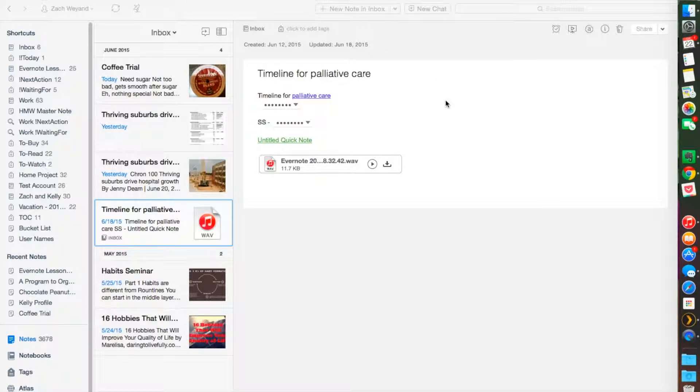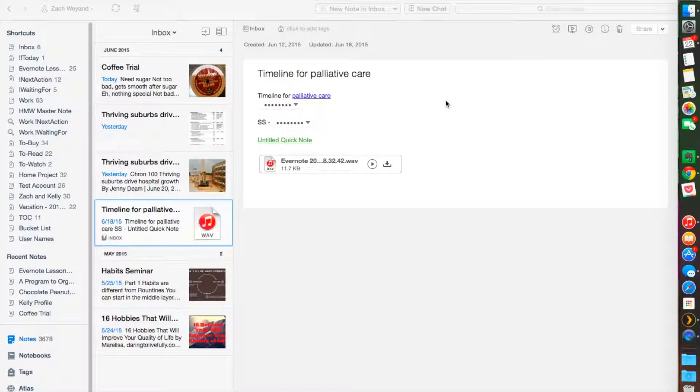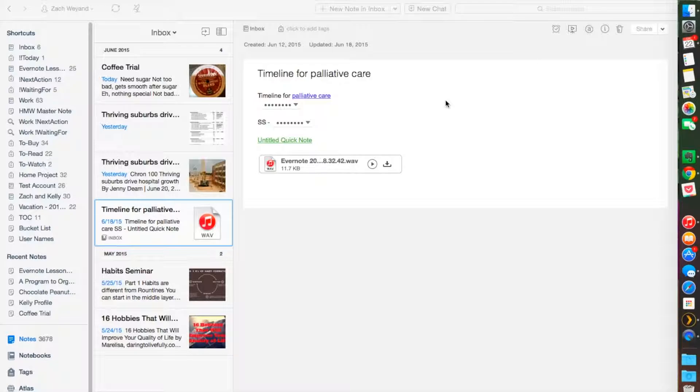They do come in handy when the time is right, and once you become a little bit more familiar and involved in Evernote, they become very useful. So let's dive right in.